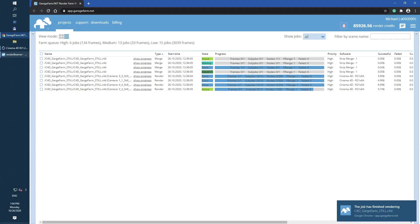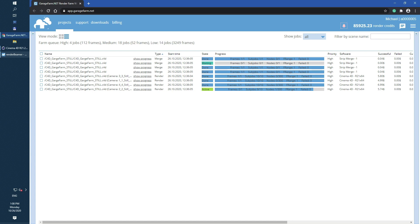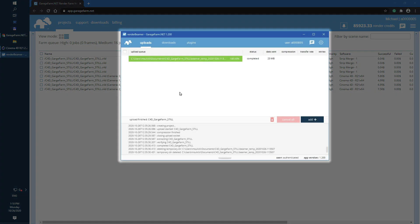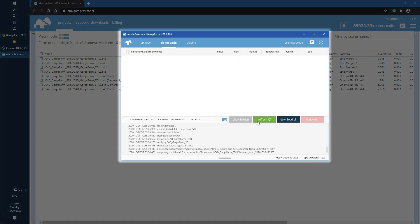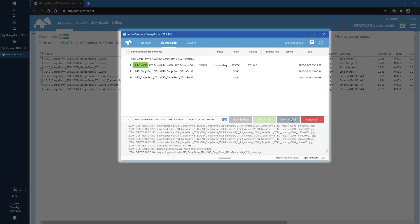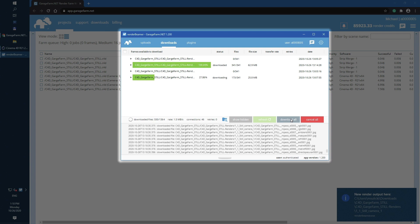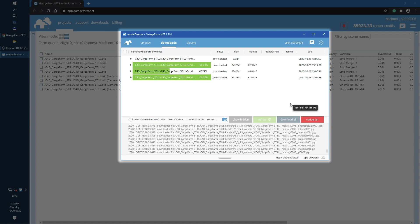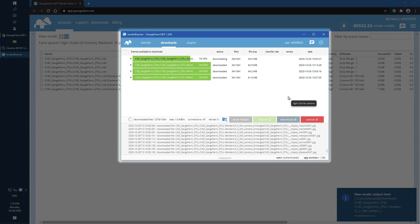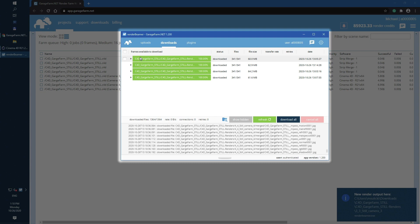Once render is done you can download the frames back to your workstation. To do that just go to Render Beamer, switch to the Downloads tab and refresh the list. Now you can just use Download All button. Once the files are on our local hard drive we can check them directly from Render Beamer.